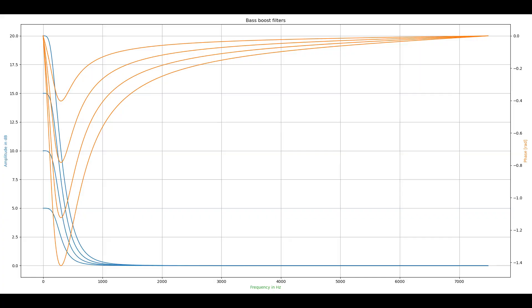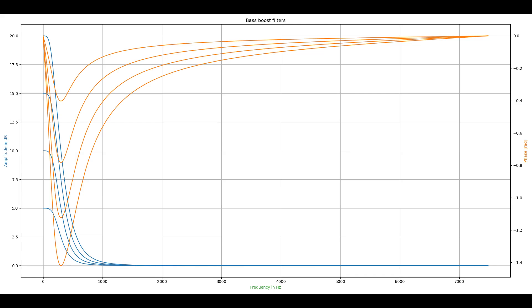Another neat contribution is the tone control. It allows you to boost the bass or the treble tones through the menu. It uses a very efficient bi-quad filter, which gives very good results but uses hardly any extra CPU.